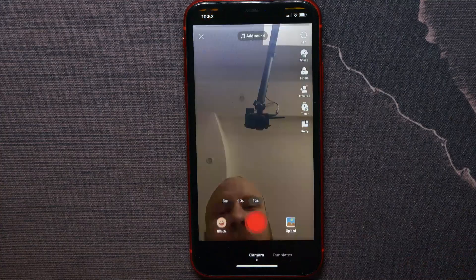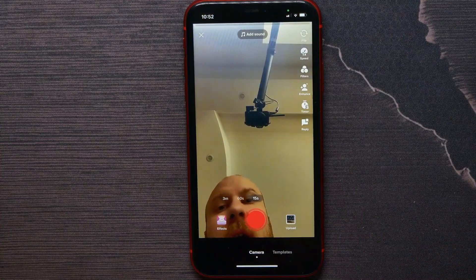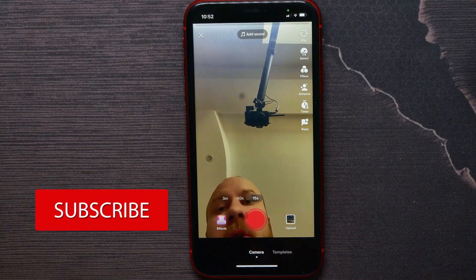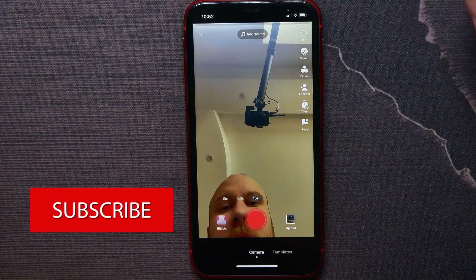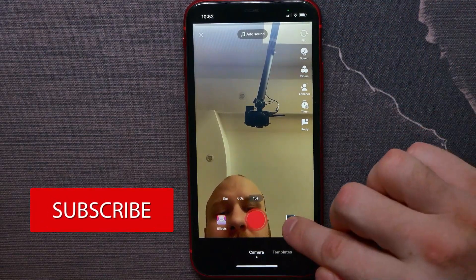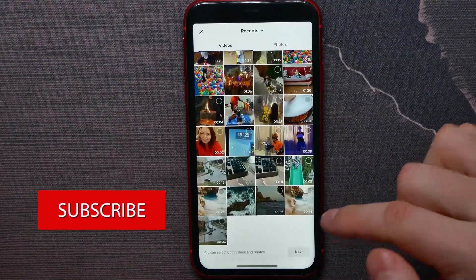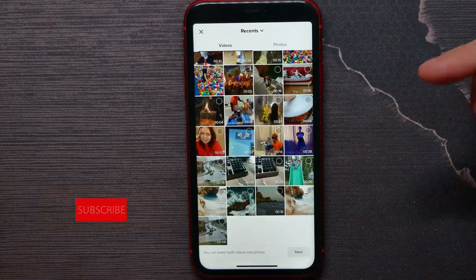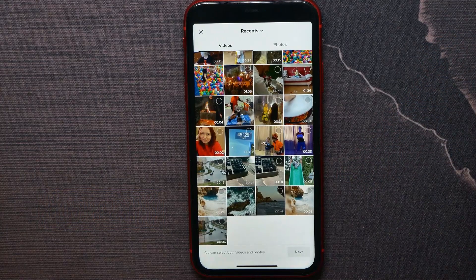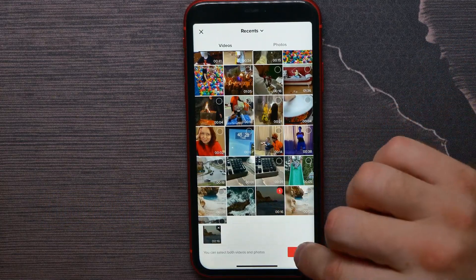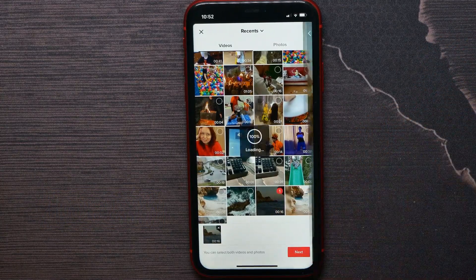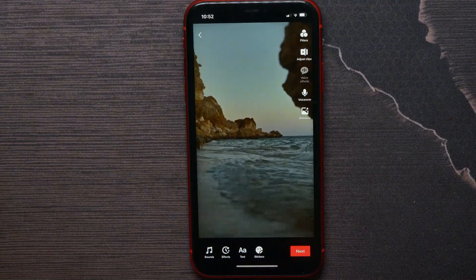You can record new video using your camera or you can hit on upload to upload some file from your phone's gallery. I'll select that one, hit on next.